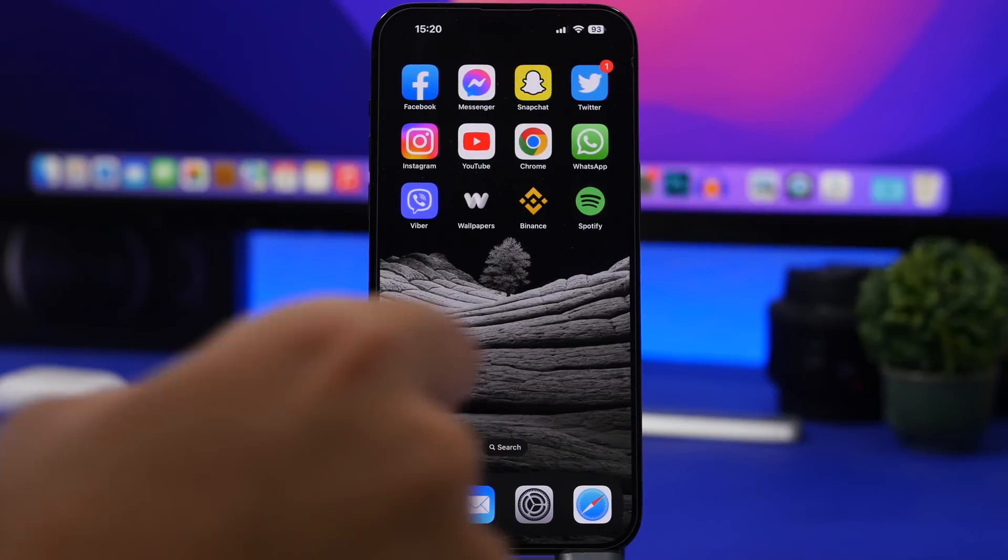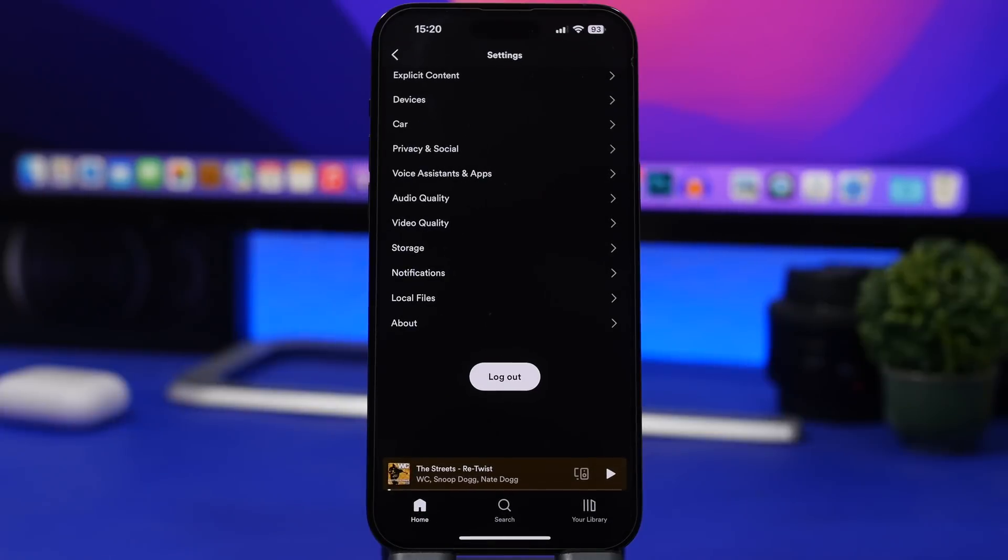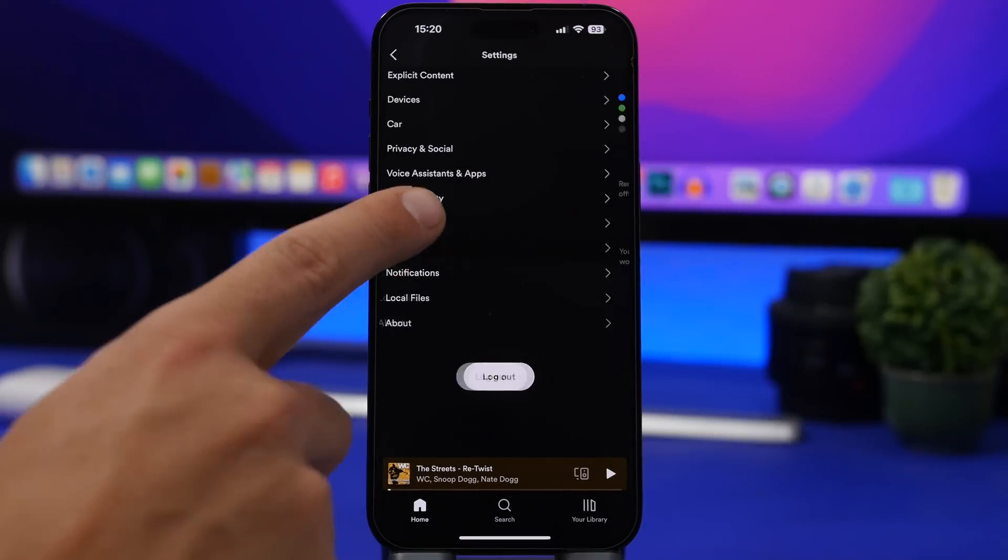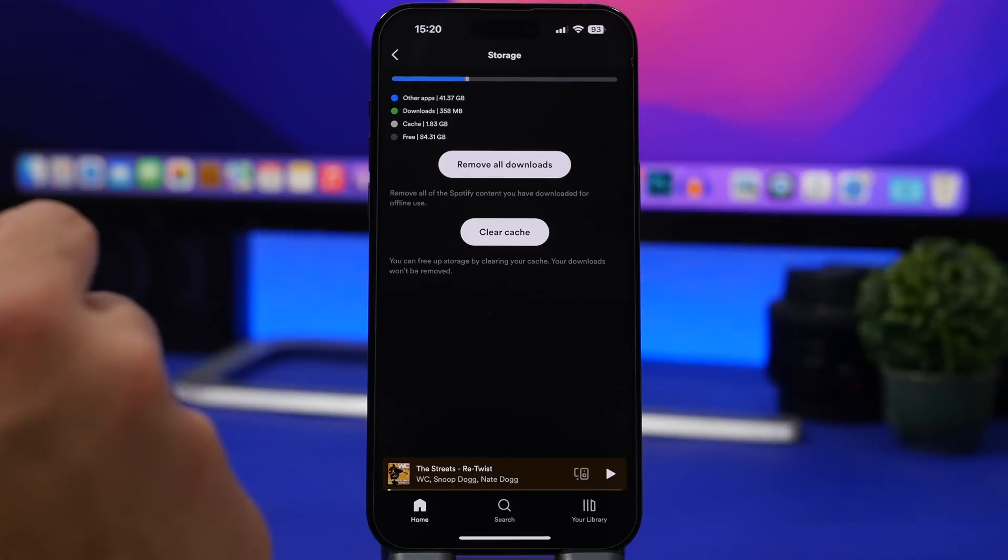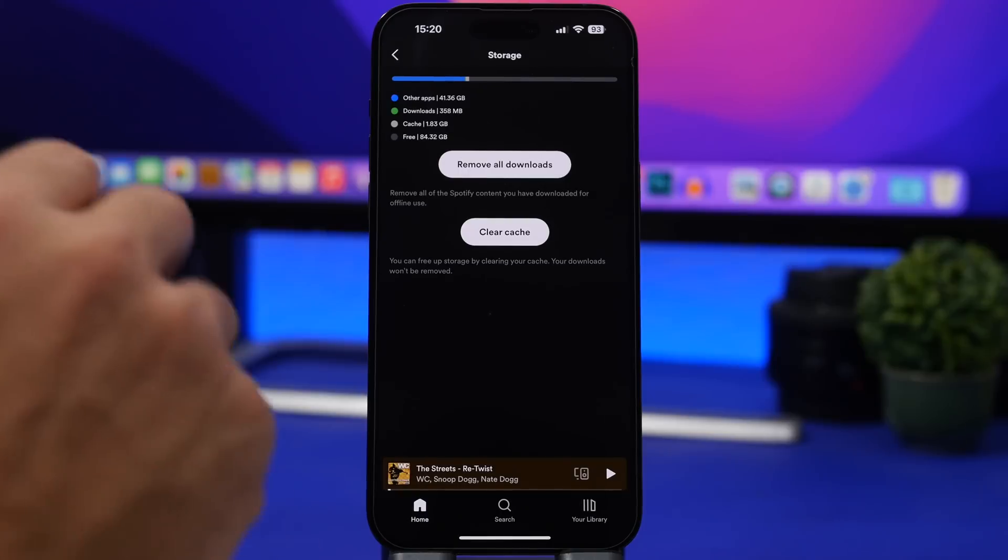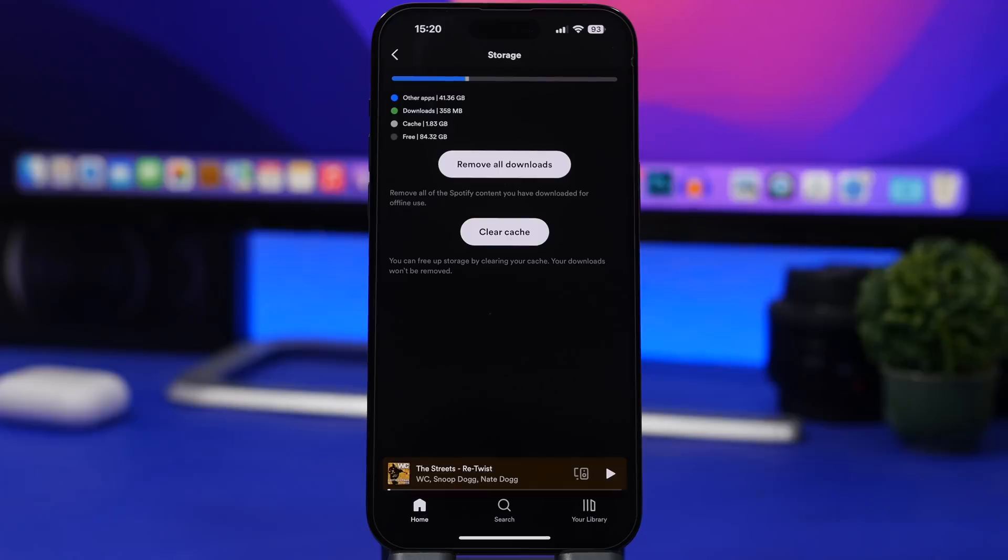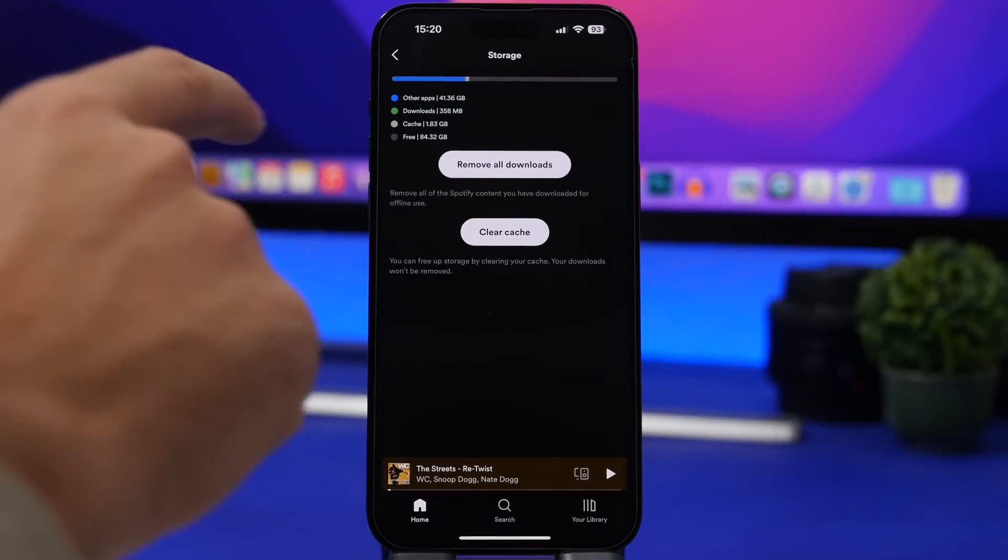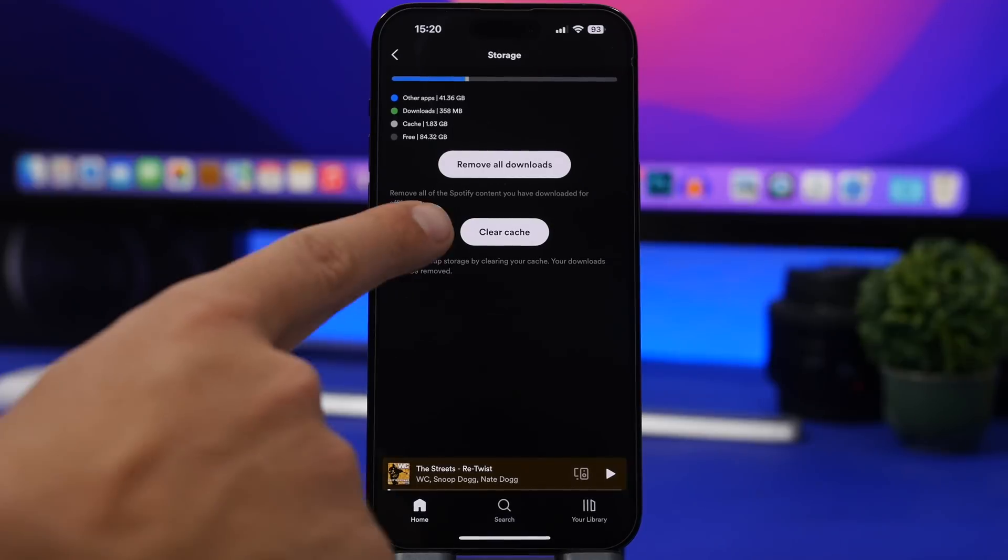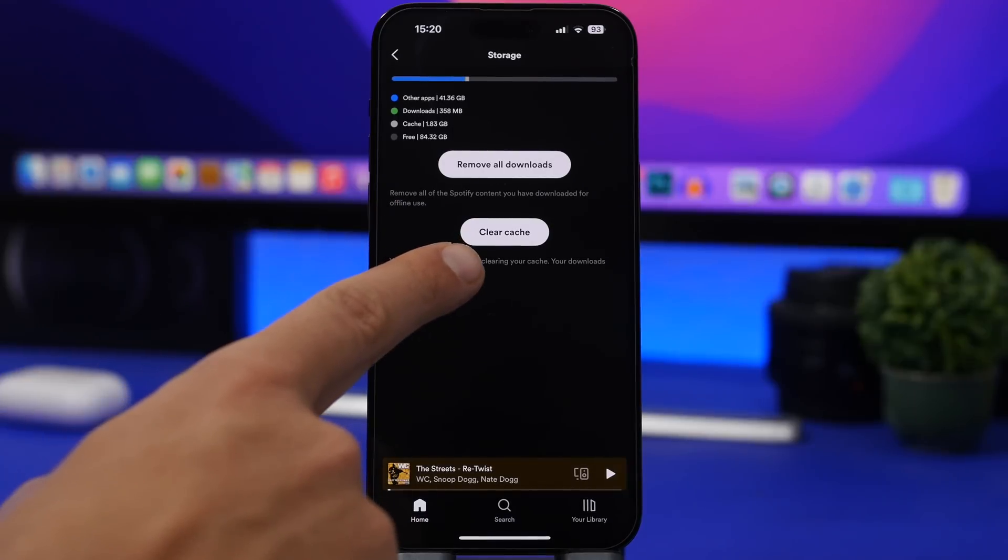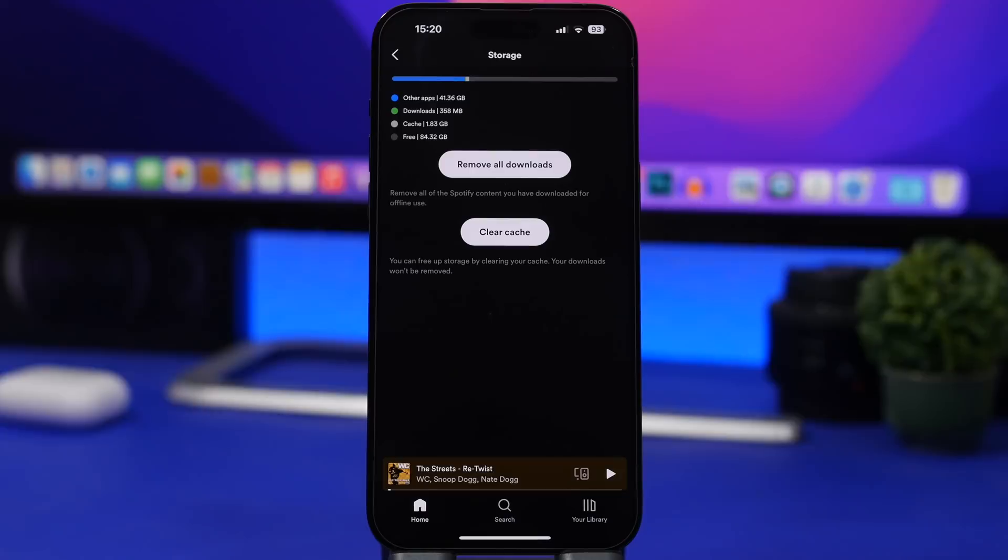If we go to Spotify and go to Settings, you will find a section for Storage. We have on downloads only 358 megabytes while we have on cached files 1.8 gigabytes. But Spotify is awesome and it lets you clear cache with one button right here. That's a great feature to have.